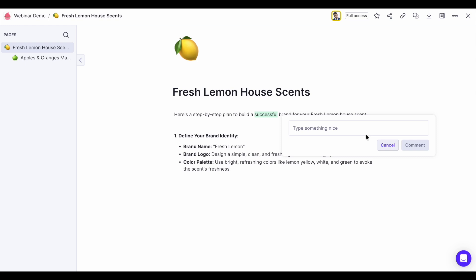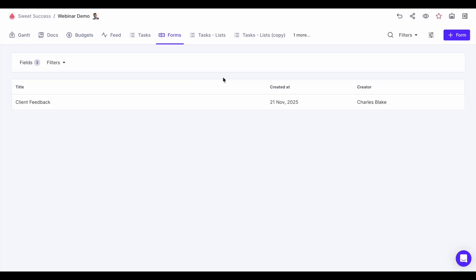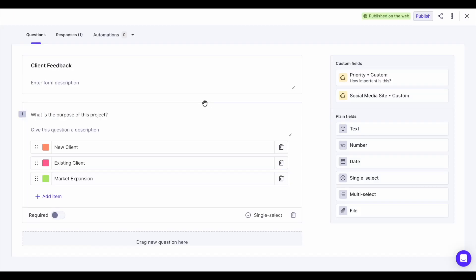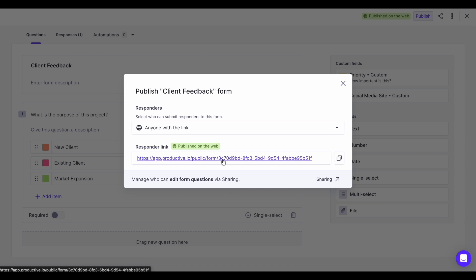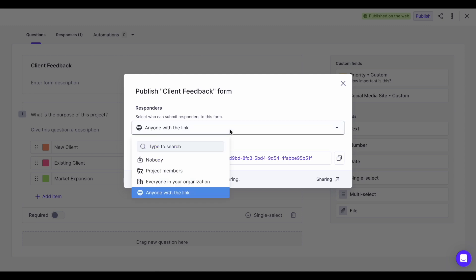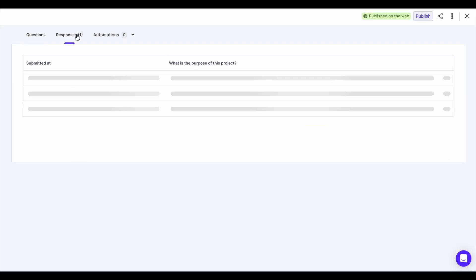Let's talk about forms. Forms are the best way to collect feedback and gather information — you can send them to your employees or outside Productive entirely. To create a form, select the type of information or question they should answer: it can be a single select, text, file upload, or date. Once ready, hit publish, copy and send the link to people inside or outside your organization, and all responses will be recorded here.